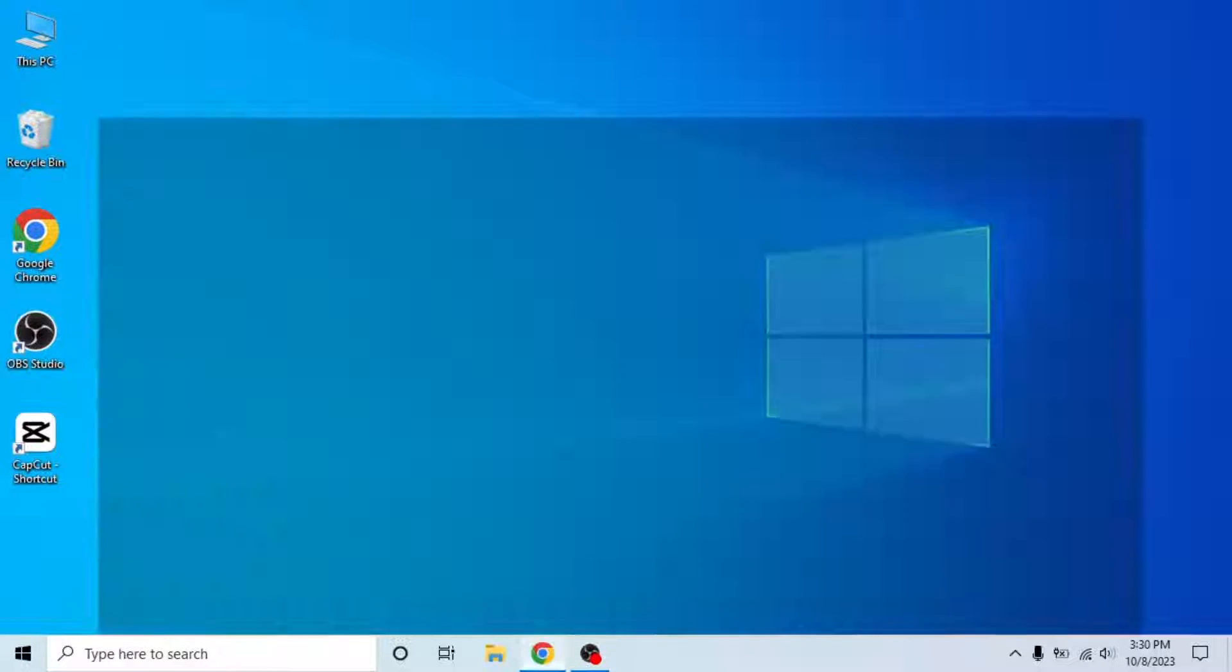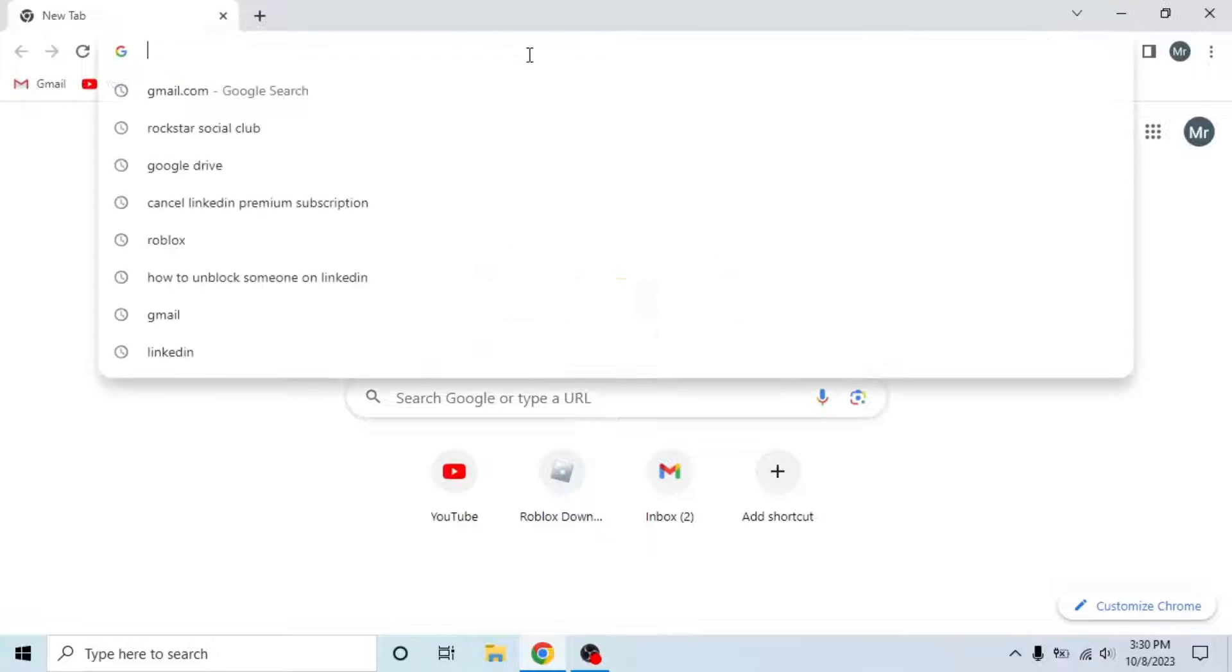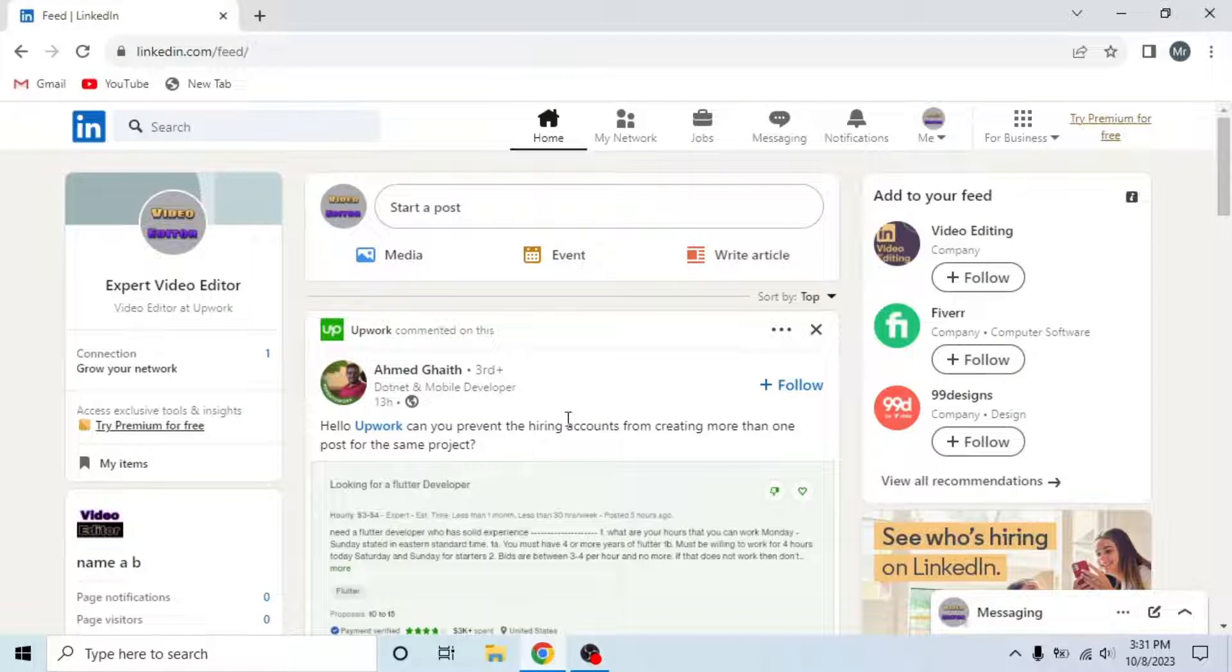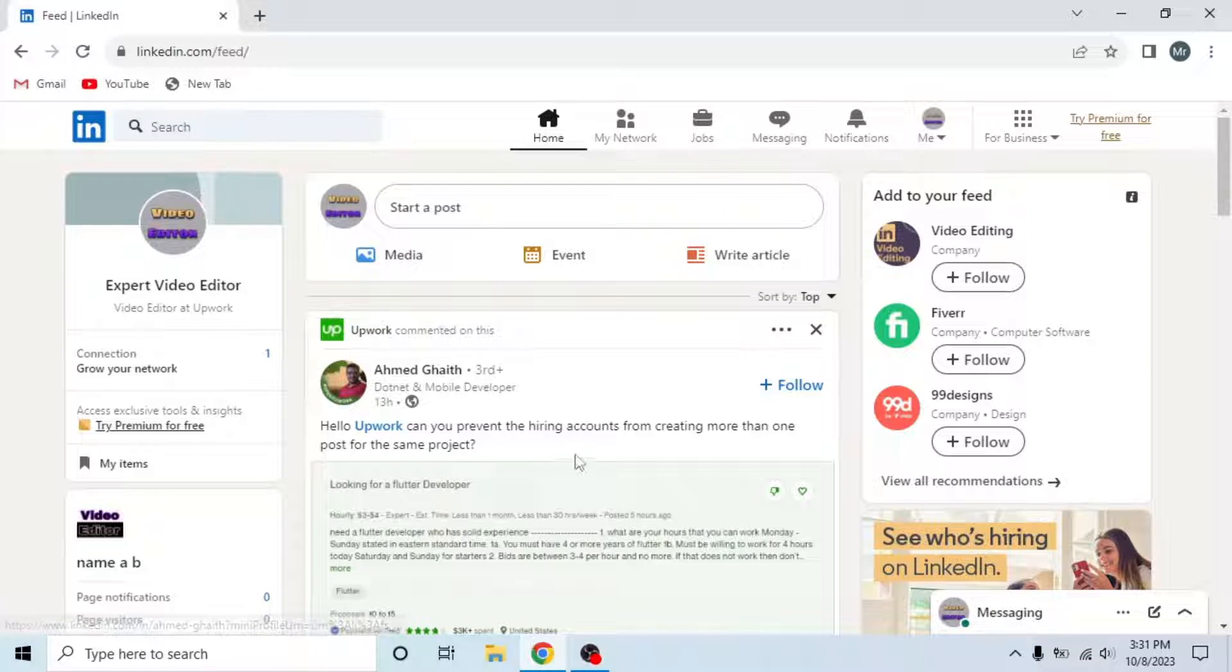First of all, open any browser in your system, search LinkedIn.com and sign in to your account. This is my account and I will show you two methods to view your LinkedIn profile as someone else.